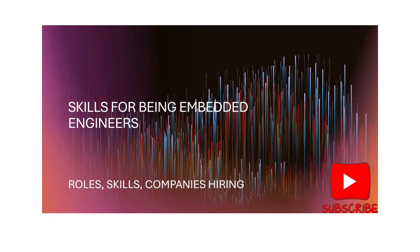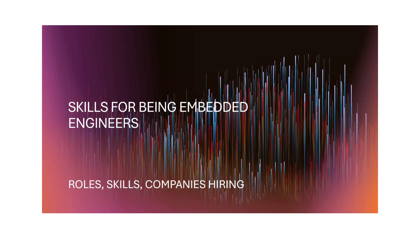This is a very requested video and I have tried to explain as much as possible. Please keep watching and if the videos are useful, please always consider subscribing. I got a tremendous response for the VLSI skills, roles and companies hiring video, so I'm expecting something similar. Let's move on to the content of the video.